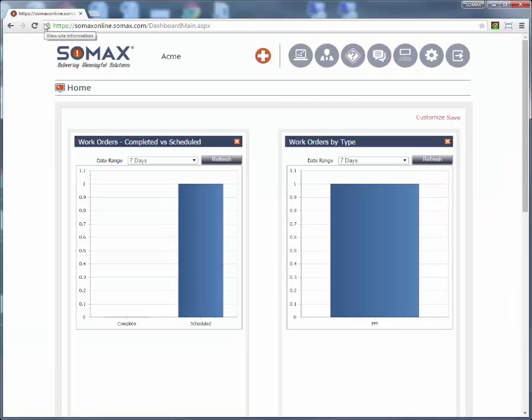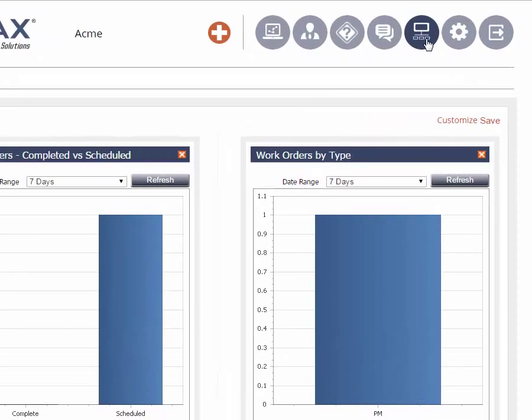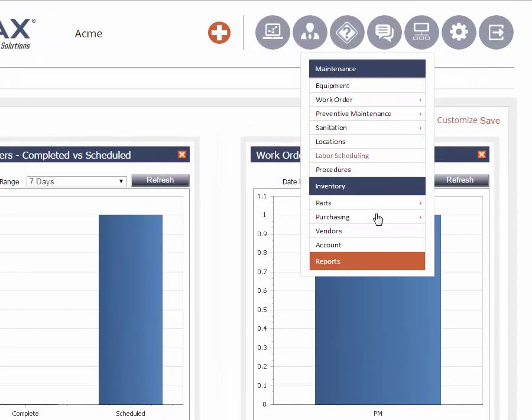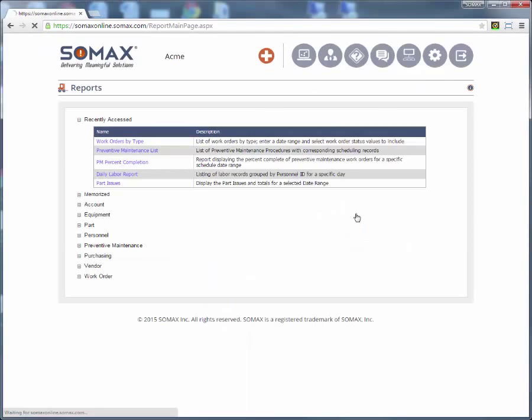Running a report in SOMAX is simple. Click the sitemap icon and select reports. The reports page will be displayed.